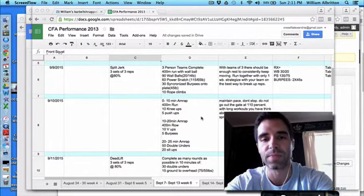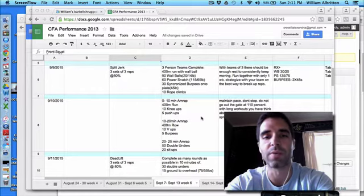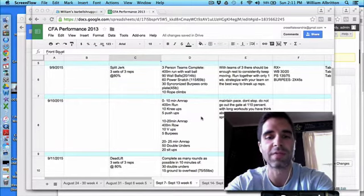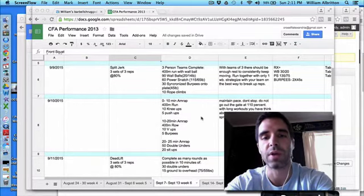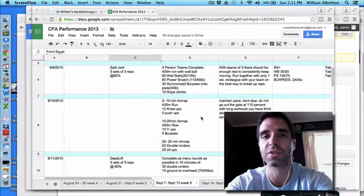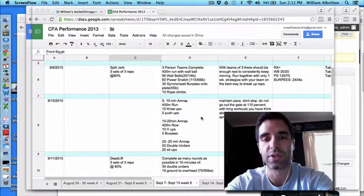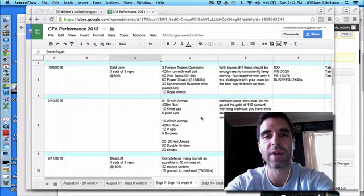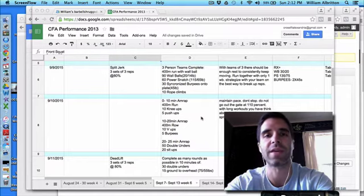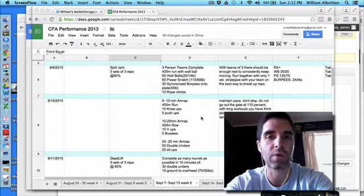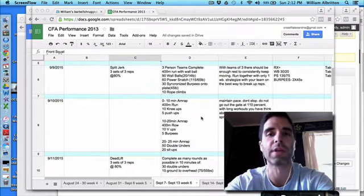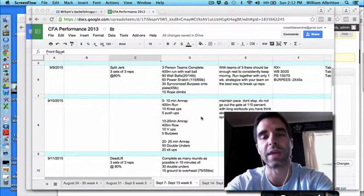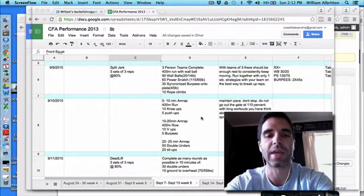What I mean by that is in that first zero to 10 minute AMRAP, you're doing a 400 meter run, 10 knees-to-elbows, and 5 push-ups. Say that takes you two and a half minutes. All subsequent rounds should take two and a half minutes. You shouldn't start off at two and a half minutes and the last round taking you three and a half minutes. So in order to do that, you need to start off a little slower than you think you need to. Good steady long pace on that Thursday workout.